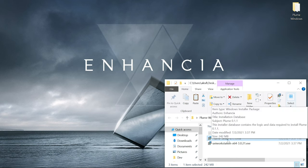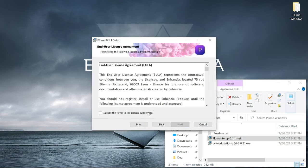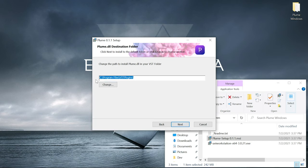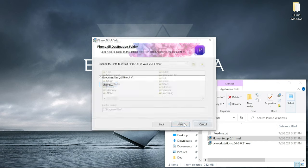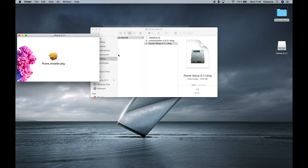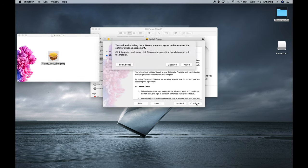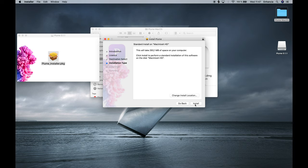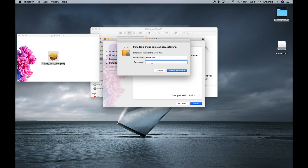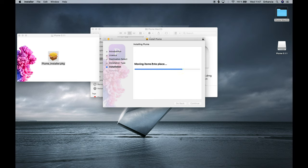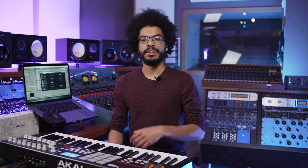On Windows, you'll have to select the path you want Plume to get installed to. On Mac, it will be installed to the default plugin locations instead. Plume is available in VST format for both Mac and Windows, and also in audio unit format for Mac only. Now that Plume is installed, it should display in your DAW. Place it in a track and you're good to go.